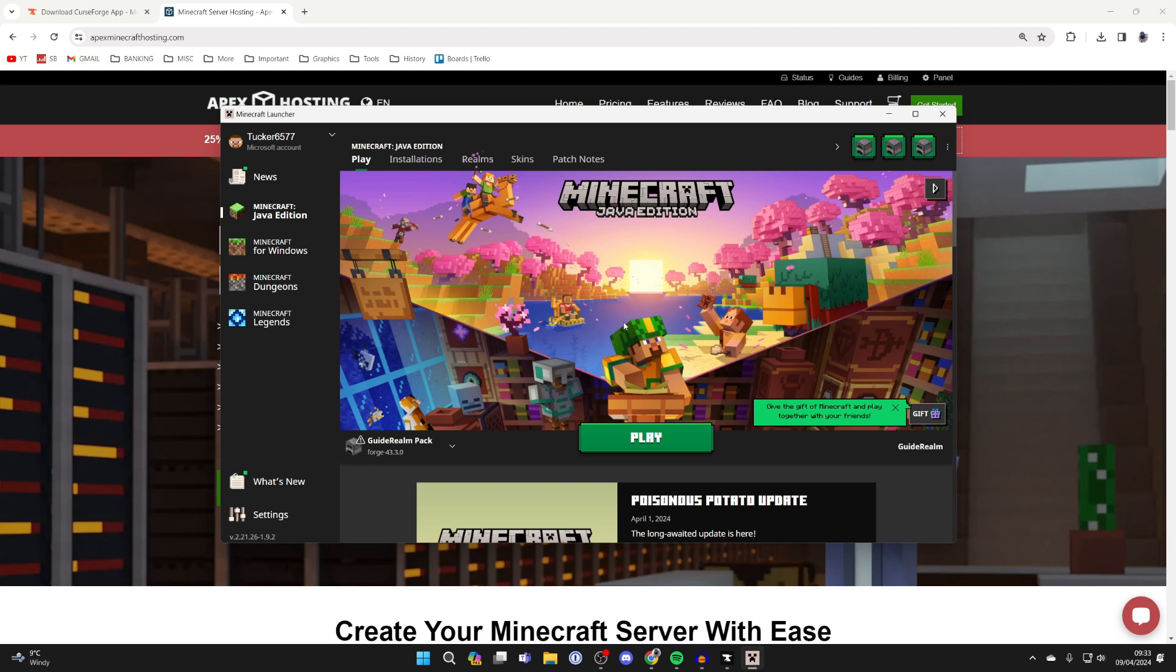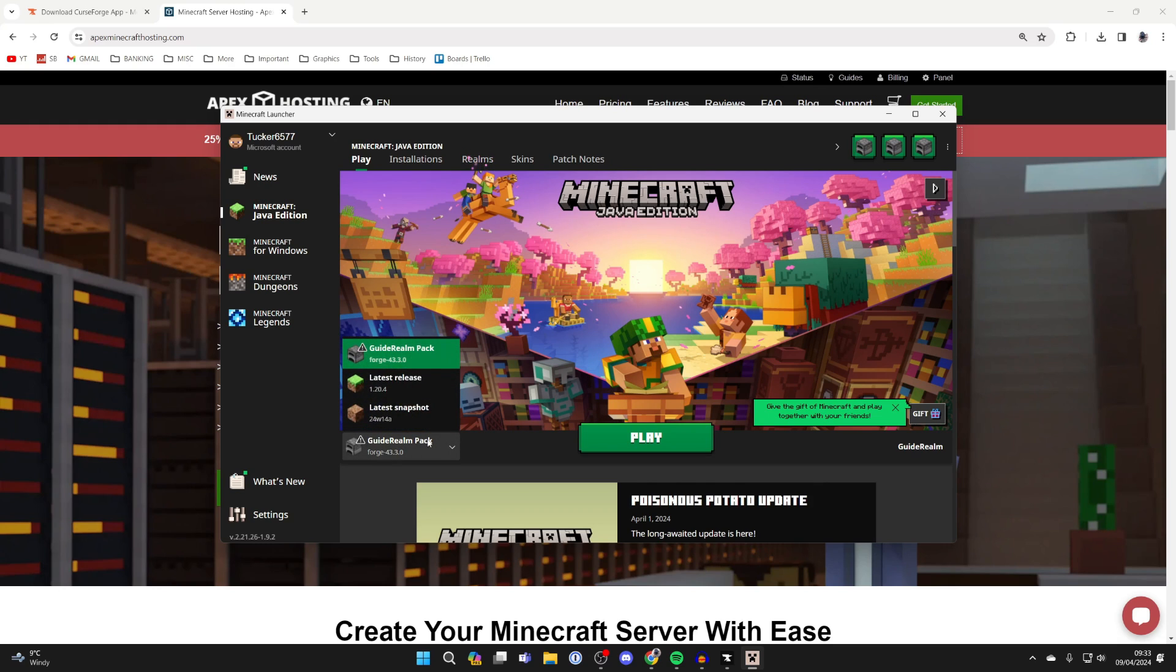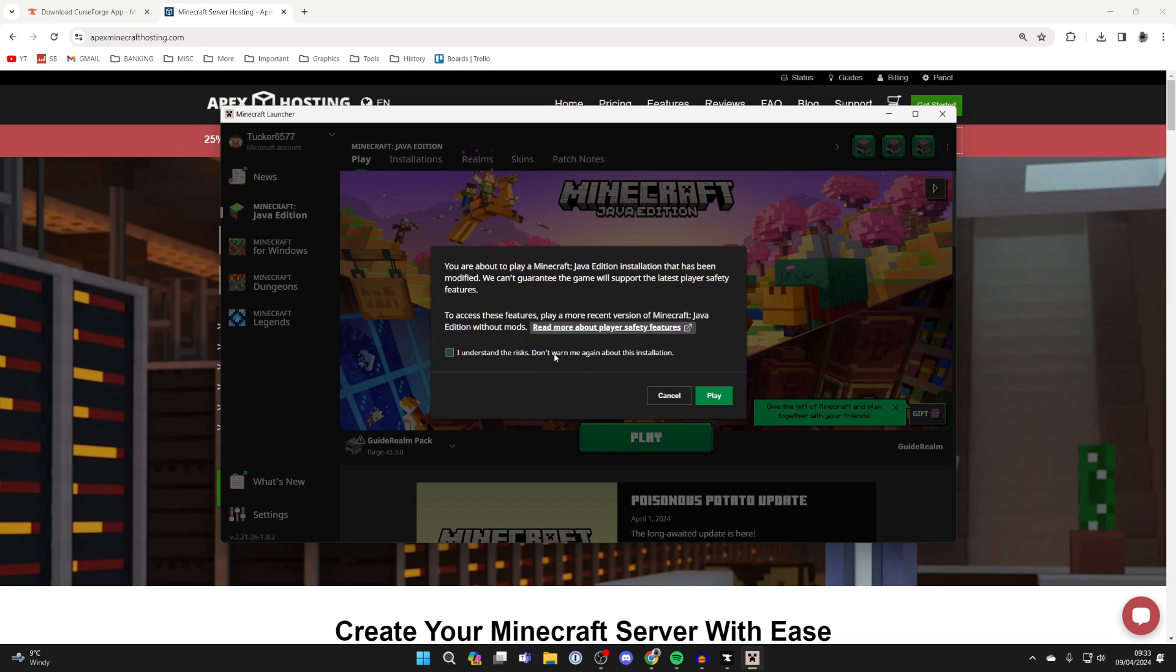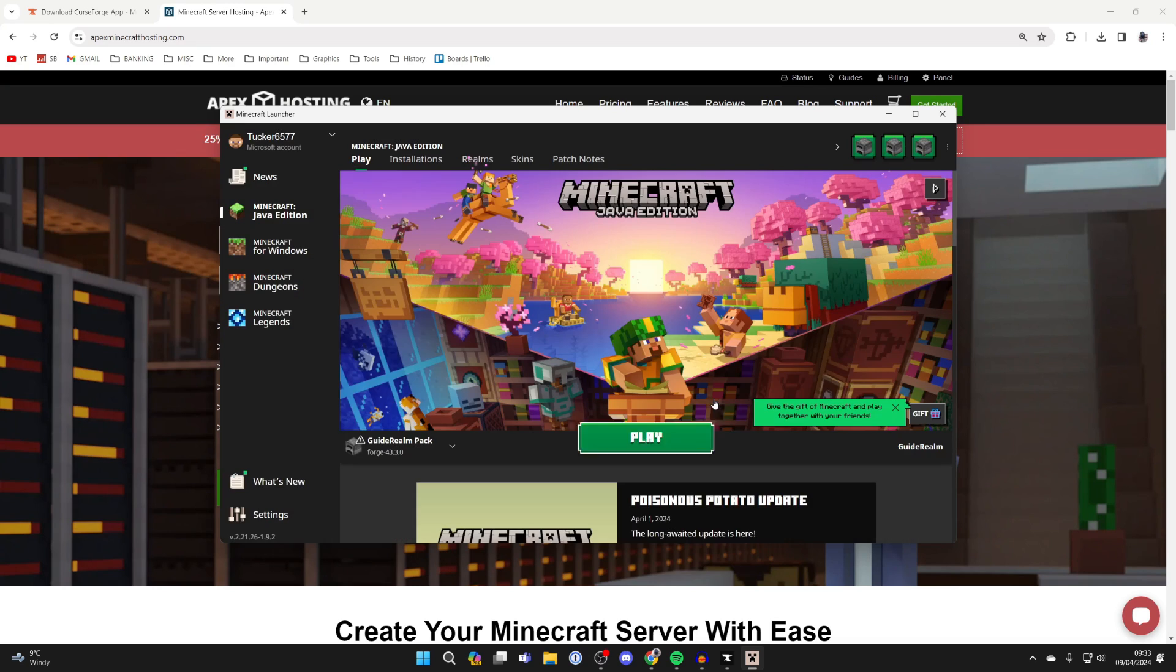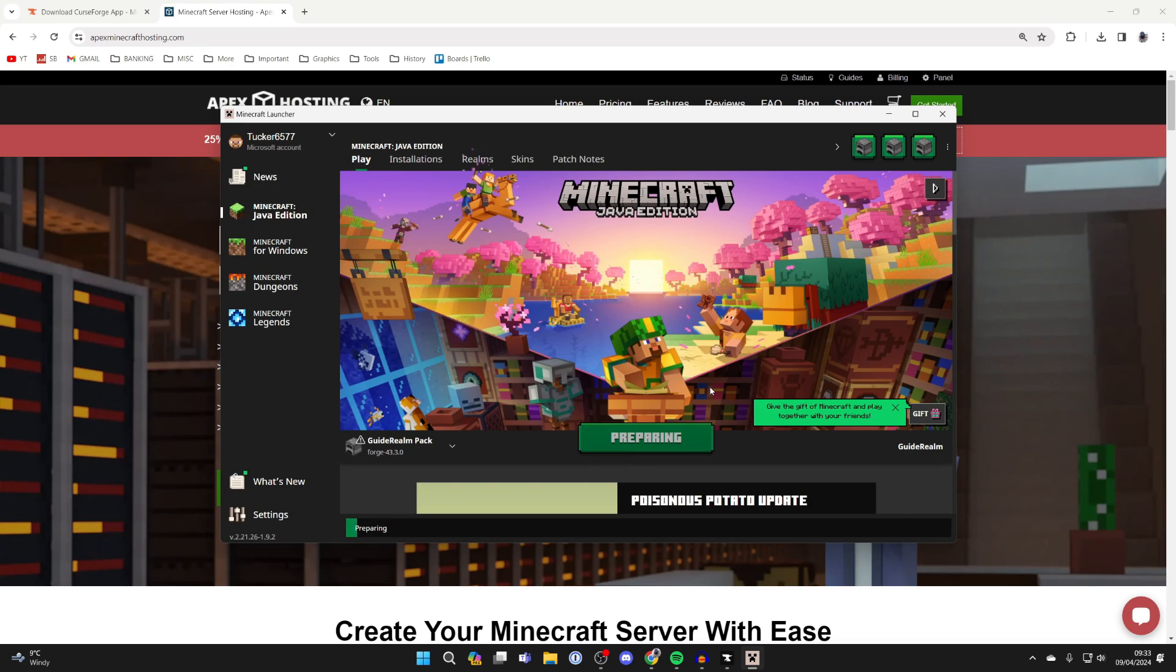The Minecraft launcher is now loaded. Come to the left of Play and we've got the Guide Round Pack selected. Press Play. You'll need to agree to the risks as we've modified it, press Play again, and it should launch.